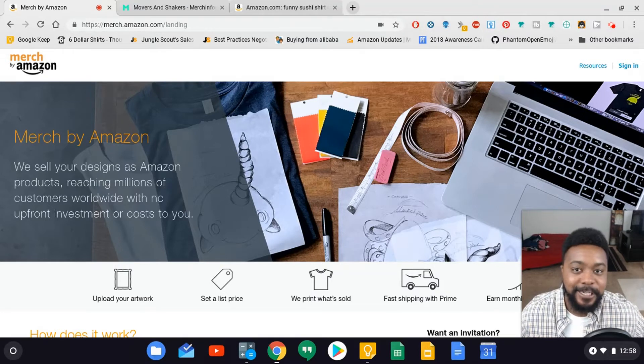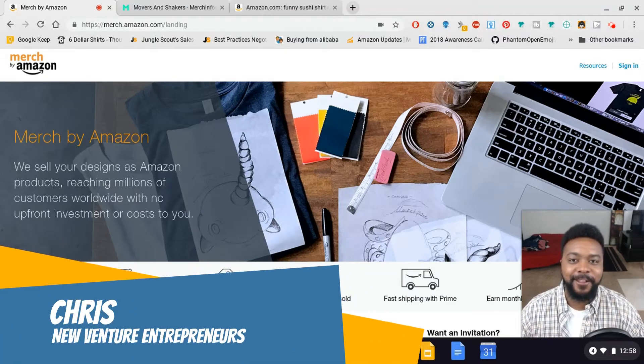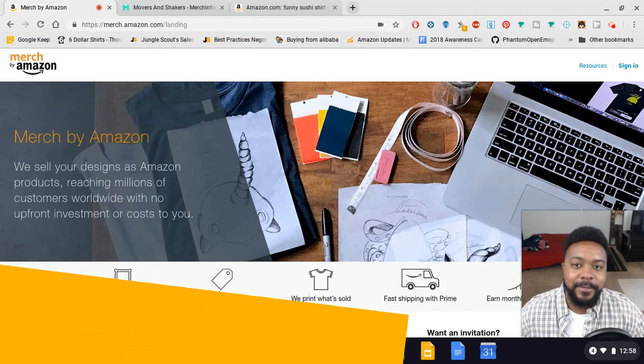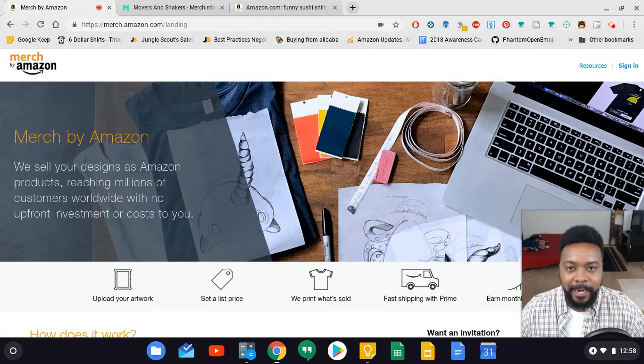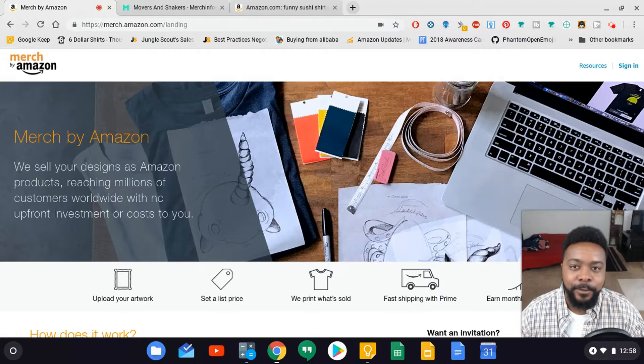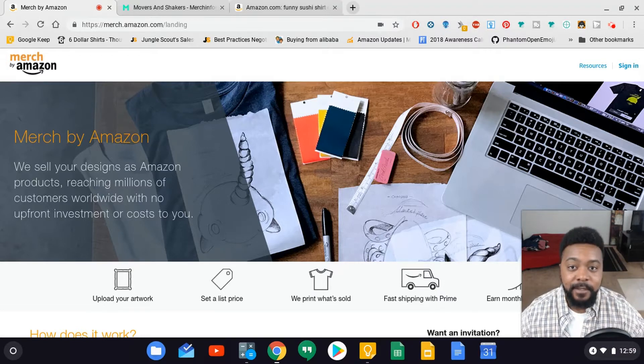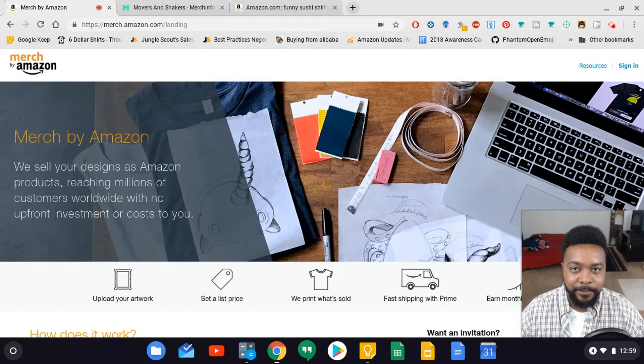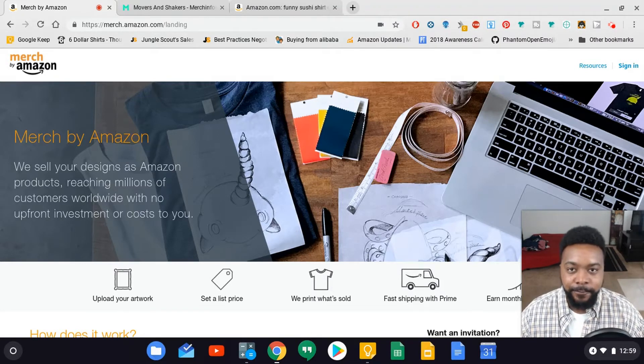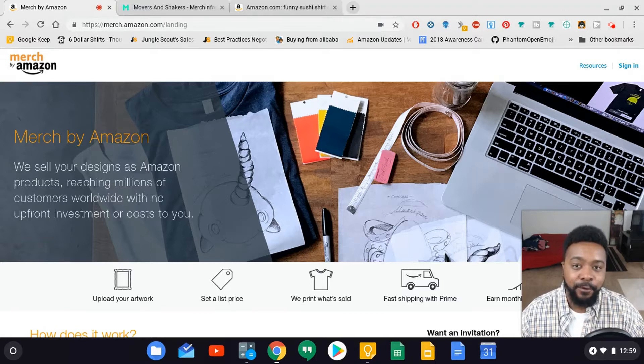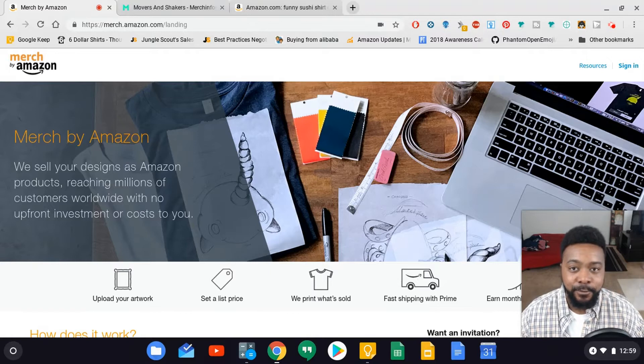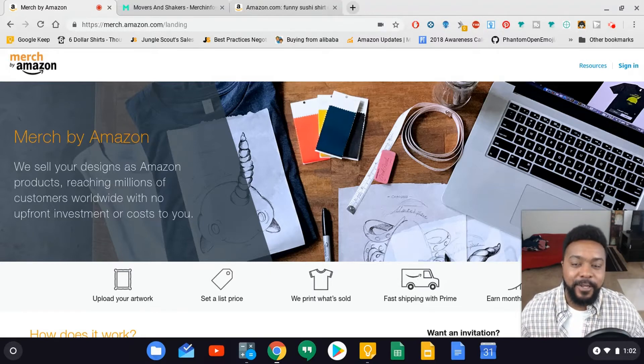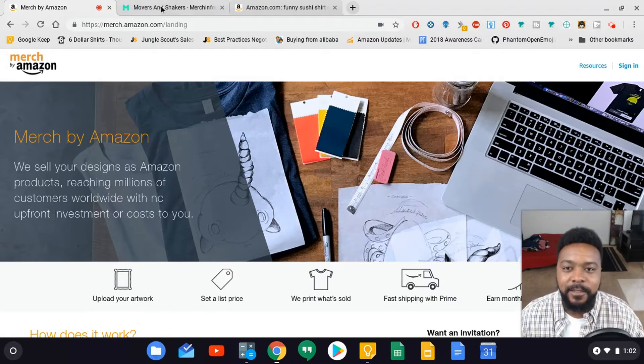Hey what's happening YouTube, Chris here from New Venture Entrepreneurs. Thank you for checking out this video. This is going to be a continuation of the previous video that I put out going over how to use Merch Informer's Movers and Shakers module to find profitable niches. Using my criteria, I was able to find a niche to further explore. In this video we're going to go over that and I'm going to create a graphic for that niche using Merch Informer's designer tool.